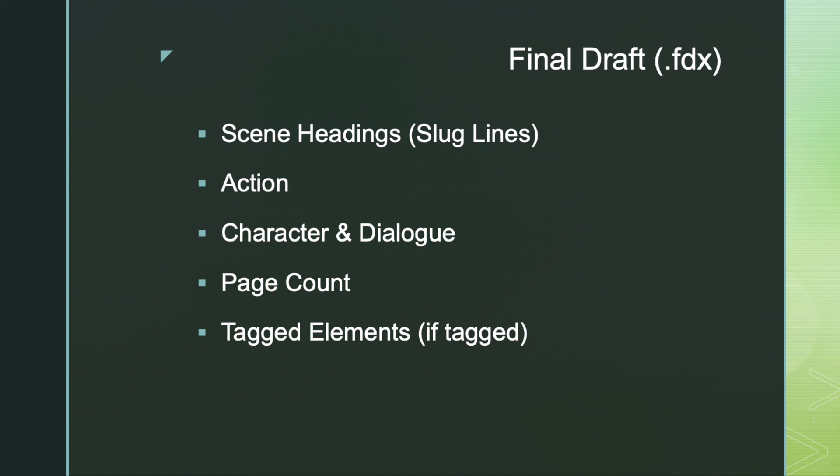Next, I want to explain what exports from your exported file into Gorilla. Now this depends on which screenplay program you are using. If you are using Final Draft's FDX file format, then everything comes into Gorilla. This includes the slug line, the scene number, the action, the characters, the dialogue, and if you tagged your elements using tags mode in Final Draft, all your elements and what scenes they are attached to also come in.